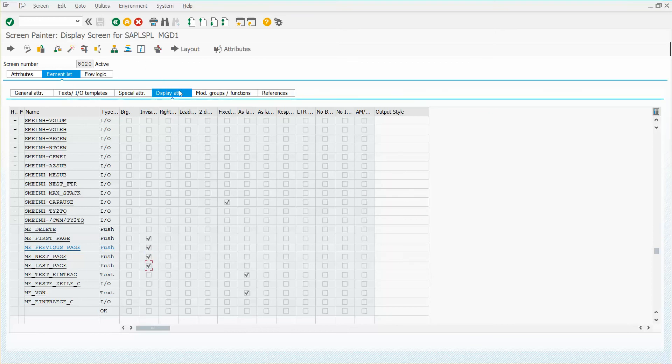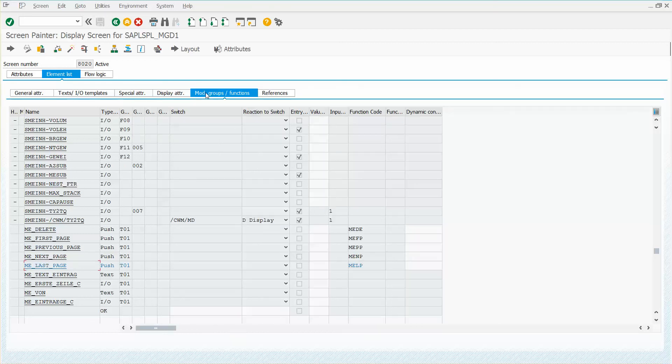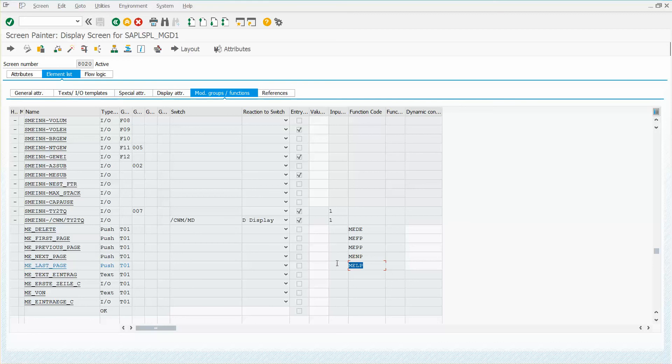Let's just come back and make note of a couple of these transaction codes that we're going to want to use to solve this problem. What we're going to need is the last page, which is MELP, and we're going to need the next page. I'll show you why in a second.